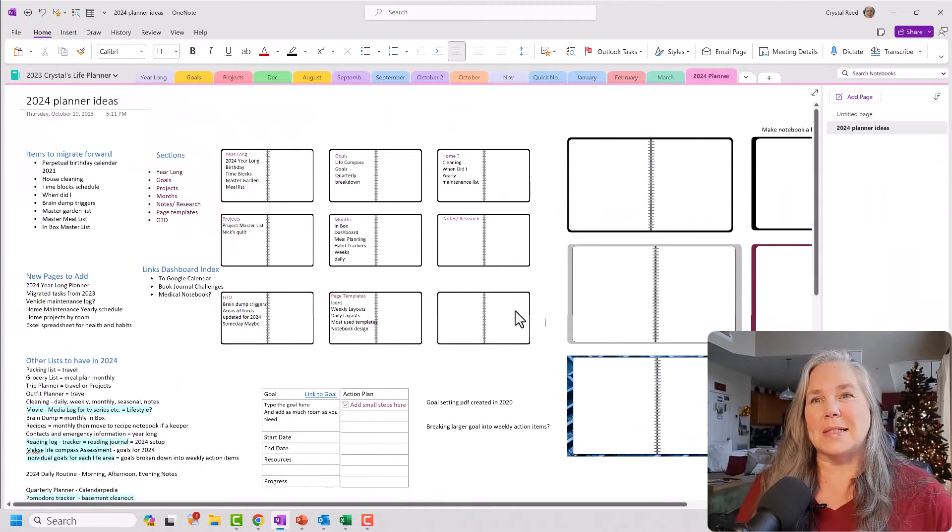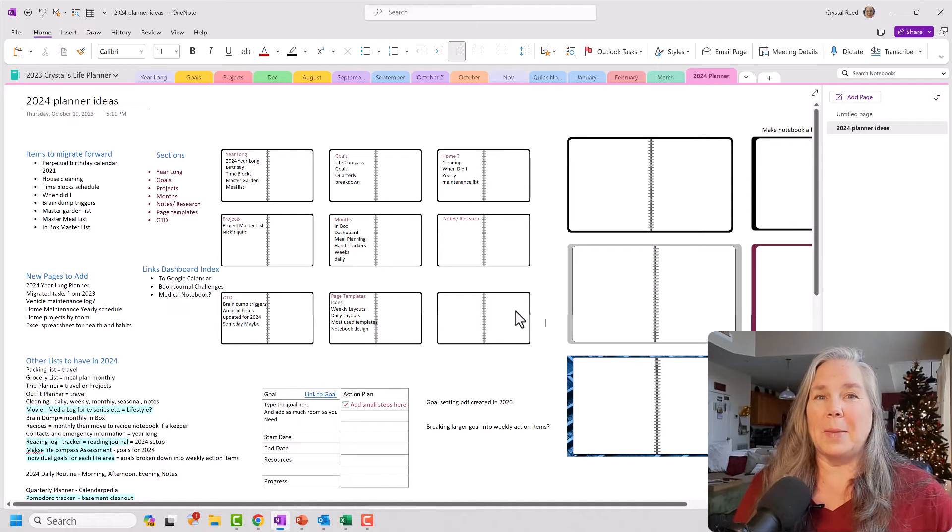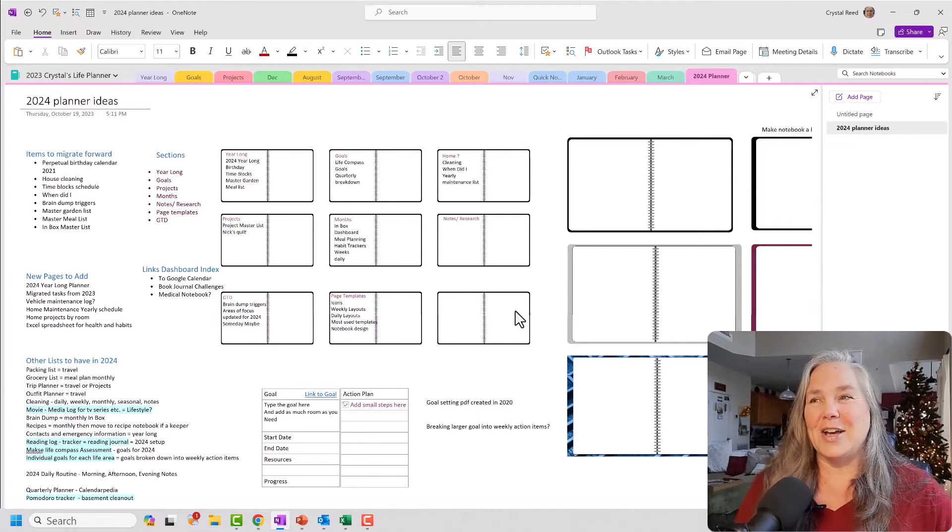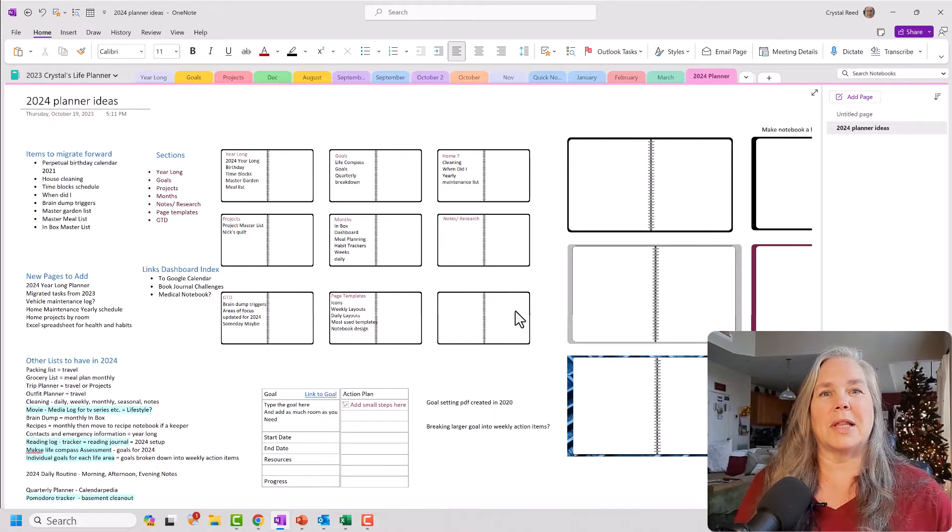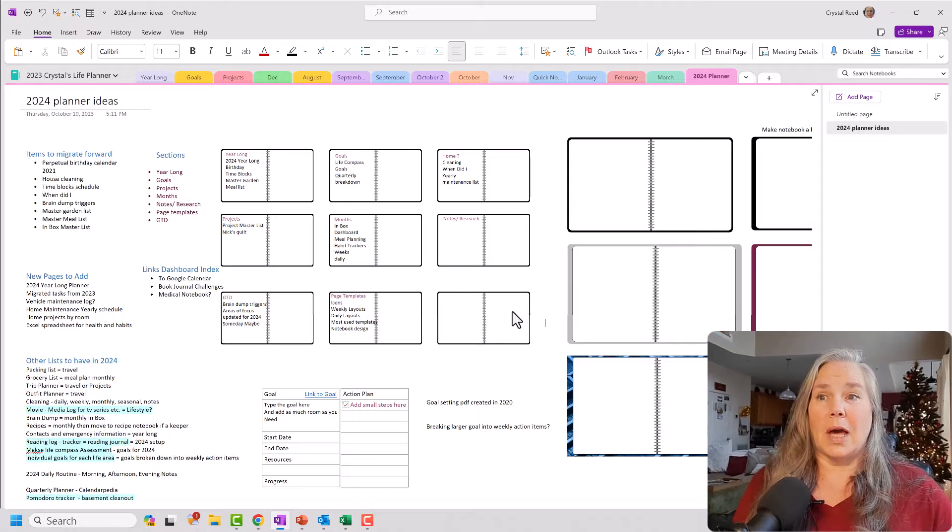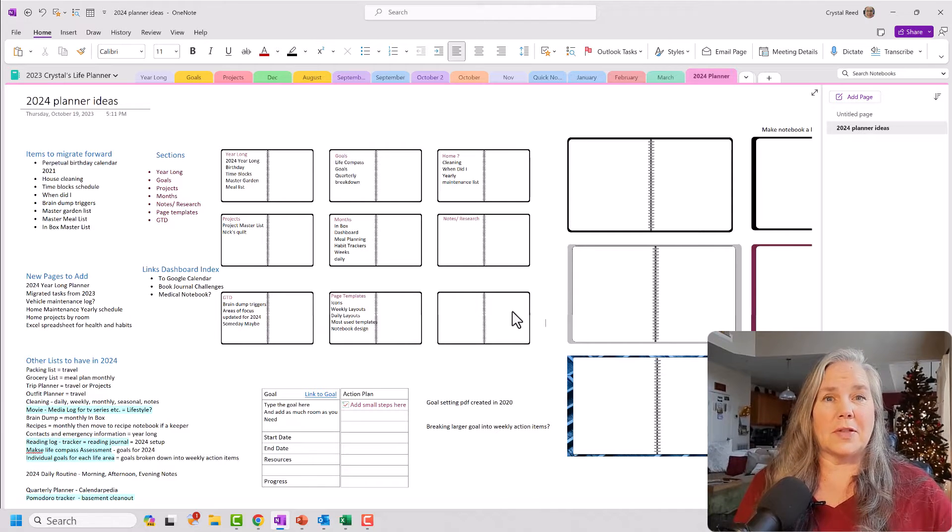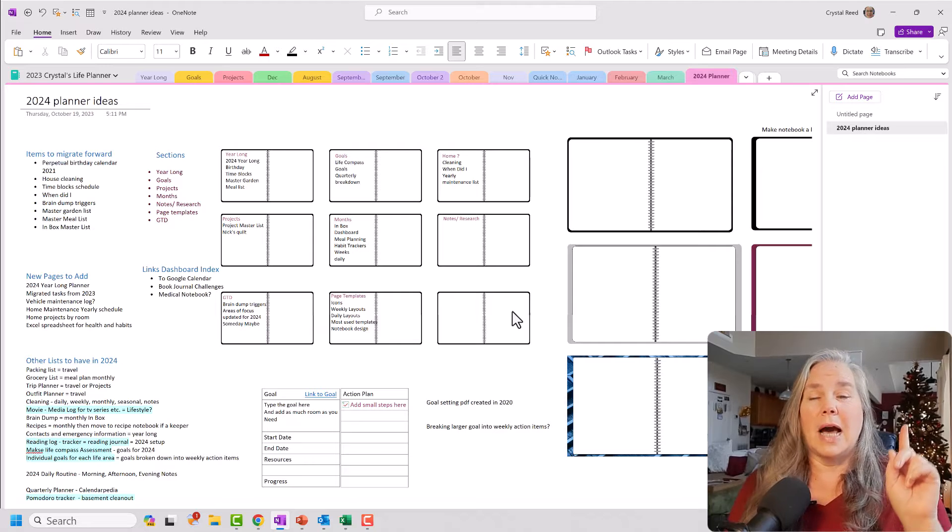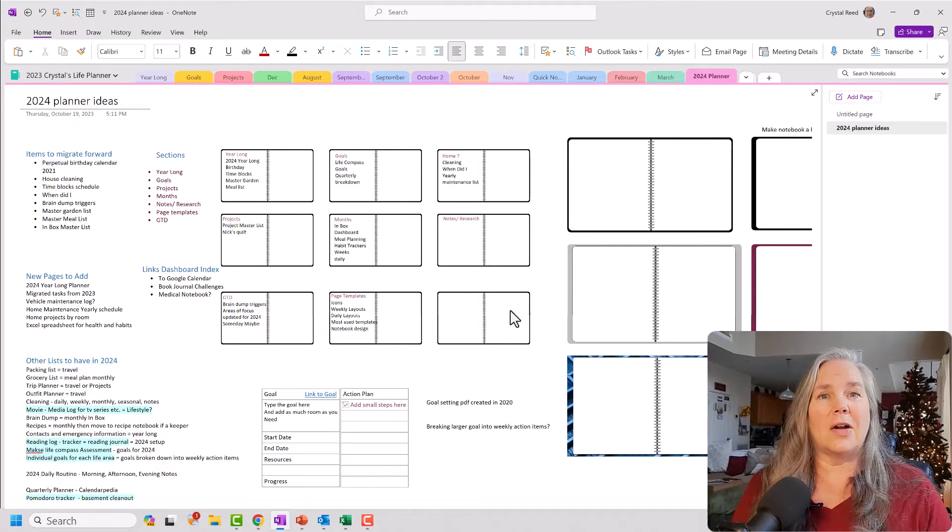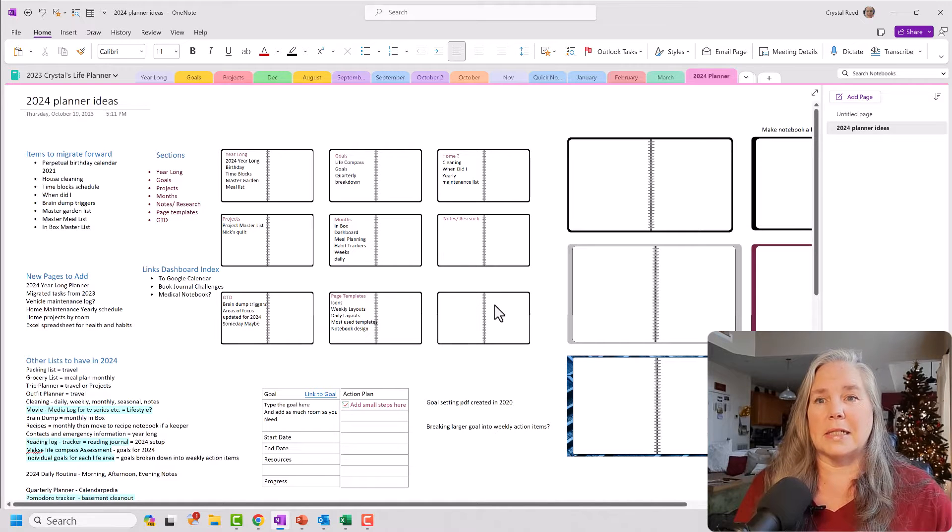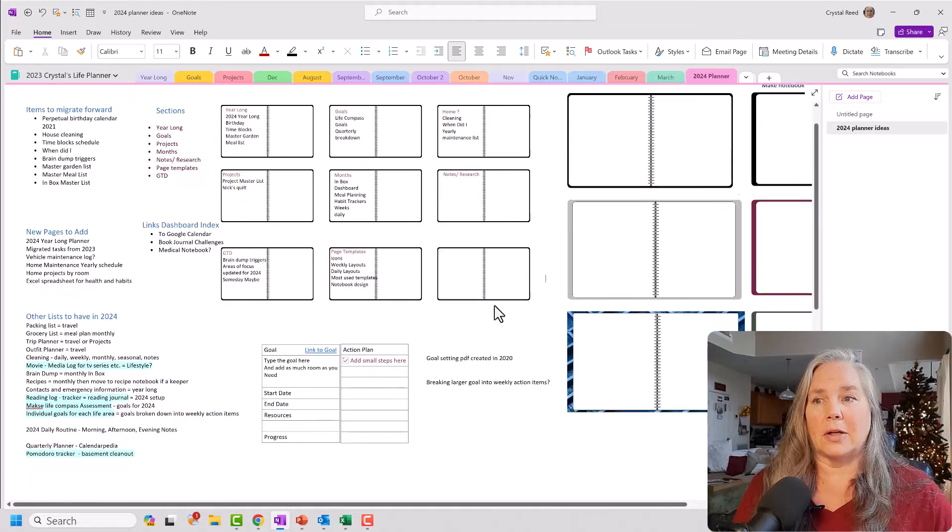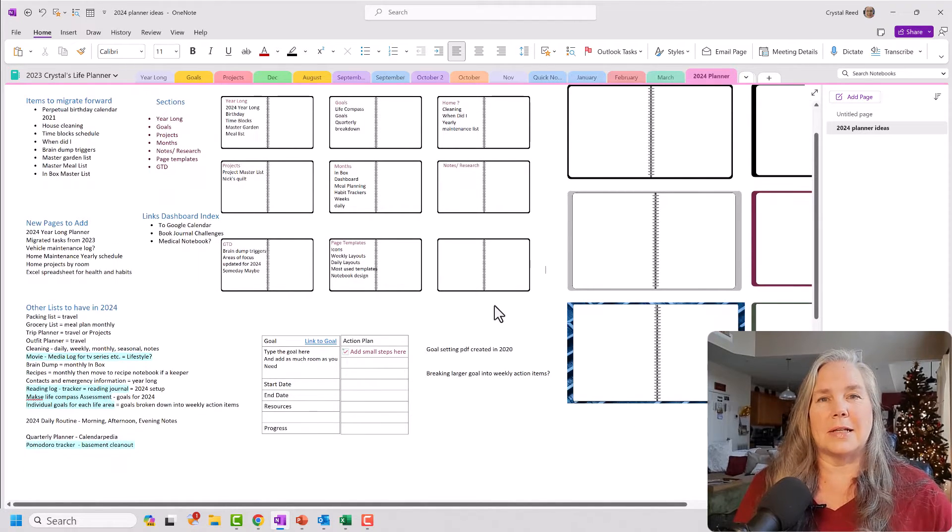All right. Well, as you can see here on my screen, I have my plan for my 2024 planner. I know I am a planning maniac, but that's really just what helps keep me organized. So the information that you see on the screen here, I did a video actually last week. I will link it up above if you would like to check it out. And this is where I went through all of my thought processes for what I wanted in my 2024 planner. And as you can see, it's quite extensive.